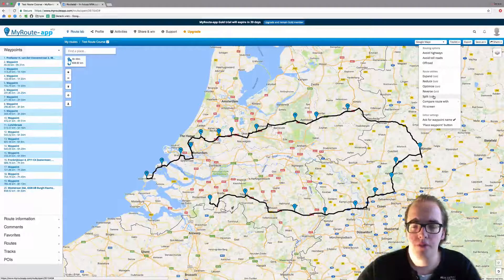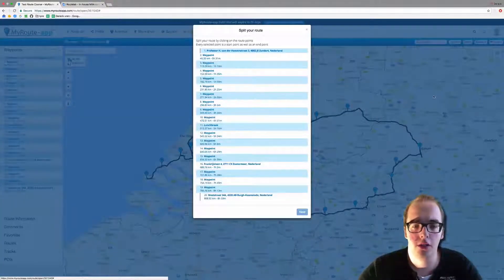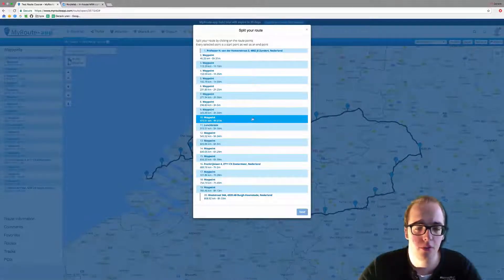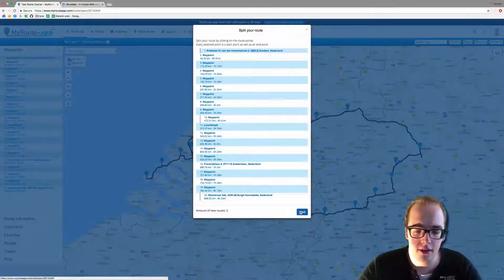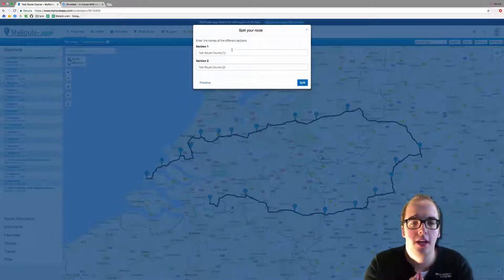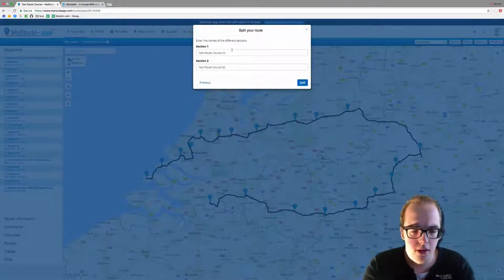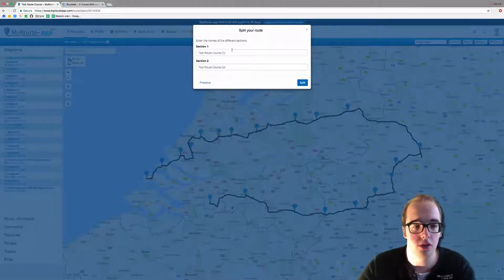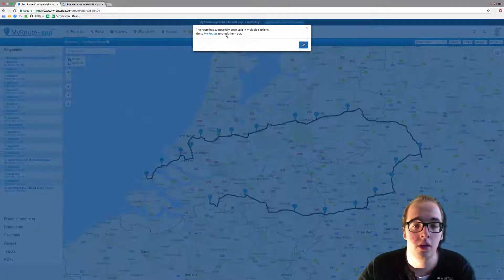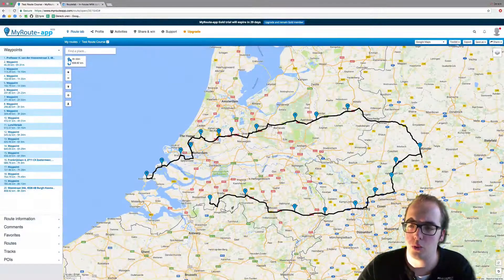A new function is the Split function. With this function you can split the route into multiple routes. So we have 20 waypoints — let's split the route from waypoint 10. Press Next, then name the new route. You're essentially making two new routes: one from waypoint 1 to 10, and another from 11 to 20. The original route is also kept within your route archive. The route has been successfully split into multiple sections — go to My Routes to check them out.